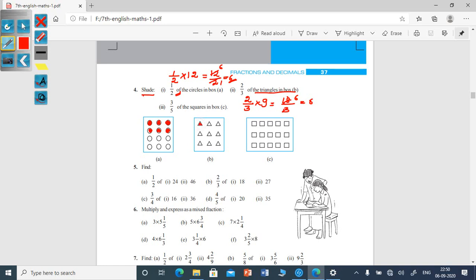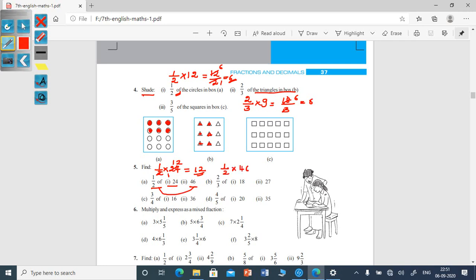One, two, three, four, five, six — shade six triangles. Similarly, you have to do the third one. Next, look at the fifth main: find half of twenty-four and half of forty-six. Half of twenty-four means half into twenty-four, which equals twelve. Half of forty-six means half into forty-six, which equals twenty-three.